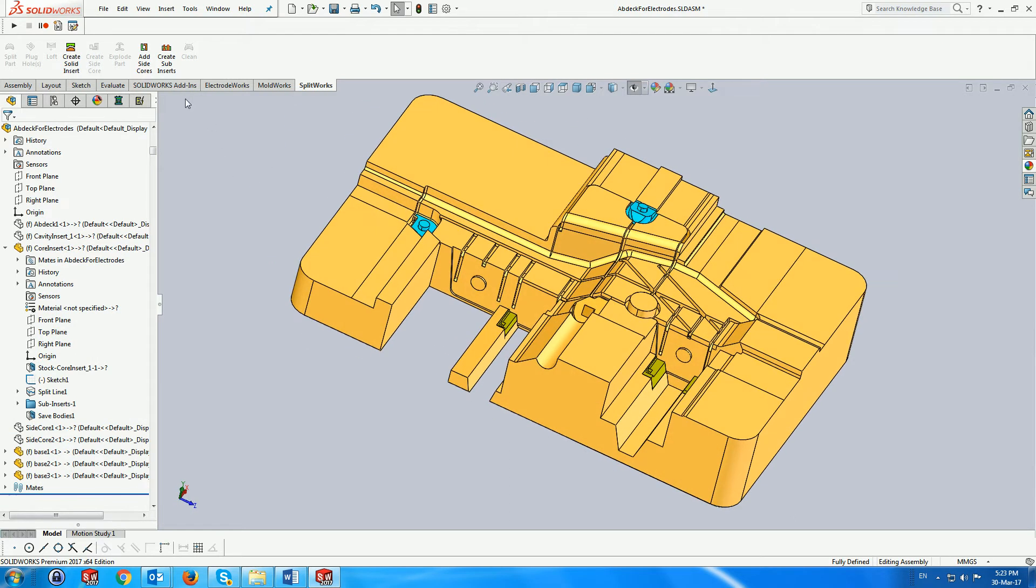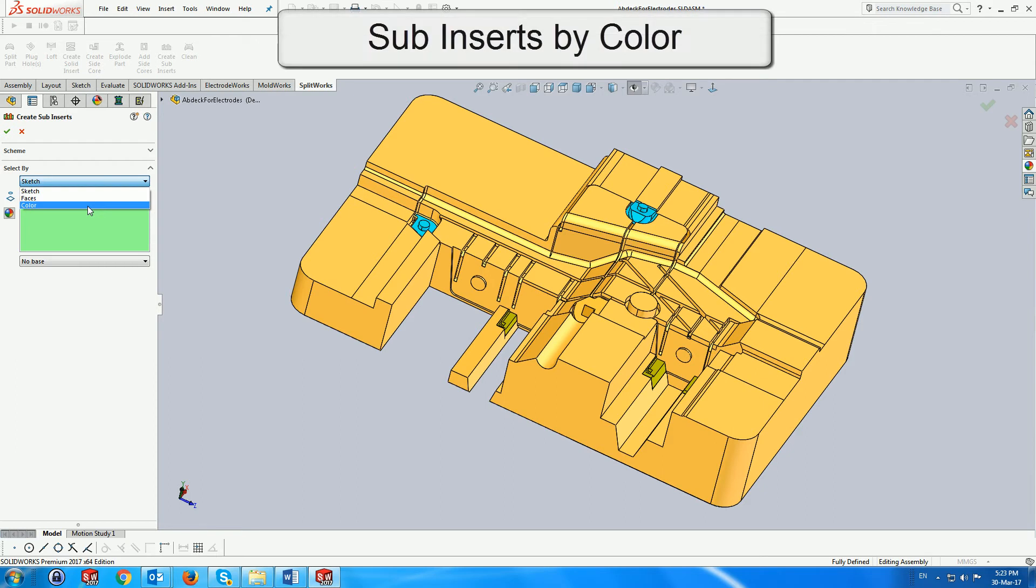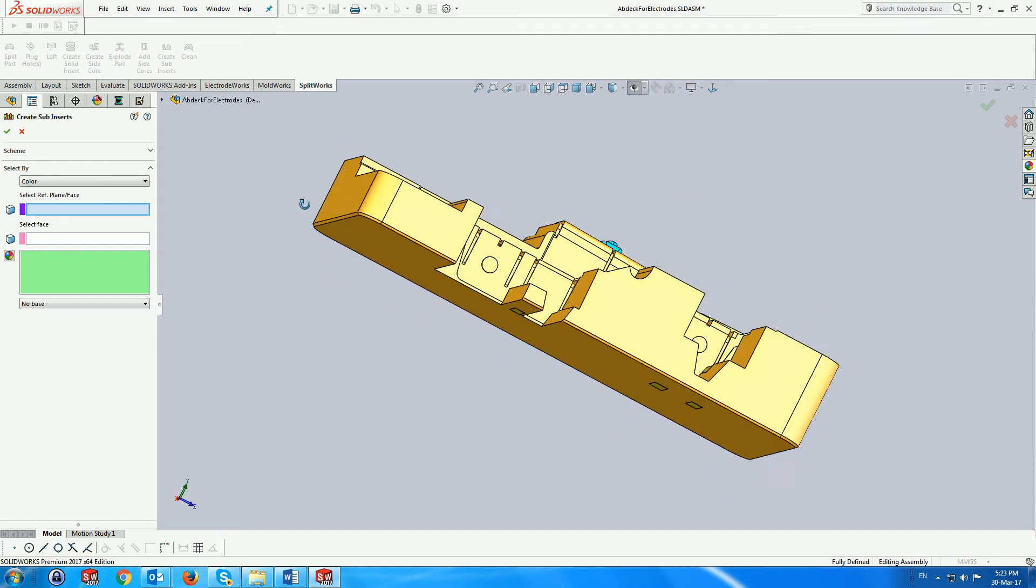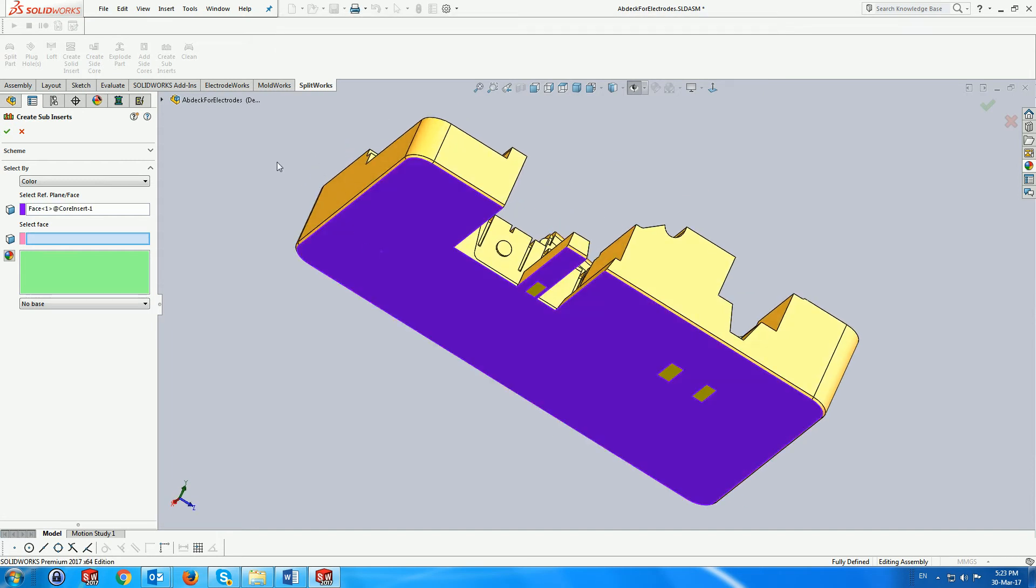Now we look at some of the other options that this menu has to offer. We have prepared faces for another two subinserts by coloring them with a specific color. Activating the menu and selecting the color option changes the dialog which now requests the face or plane from where the subinsert is to be created.